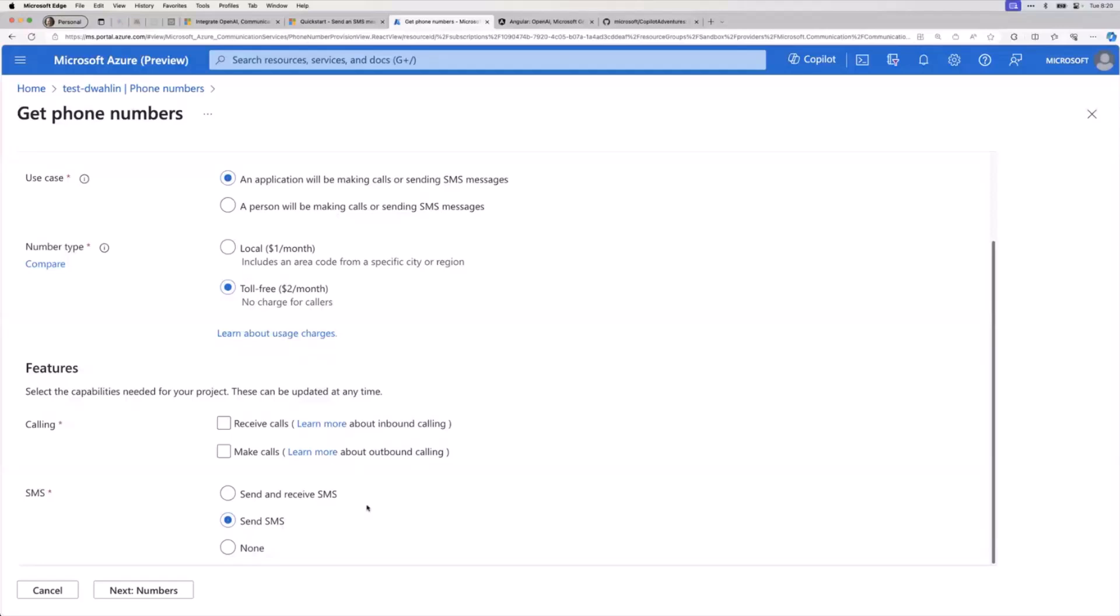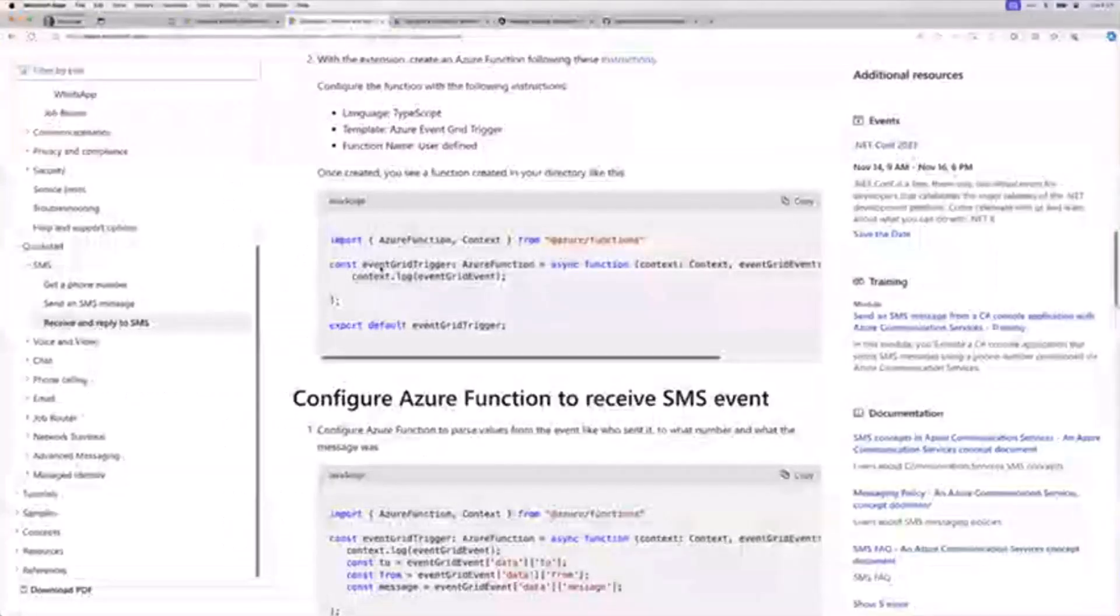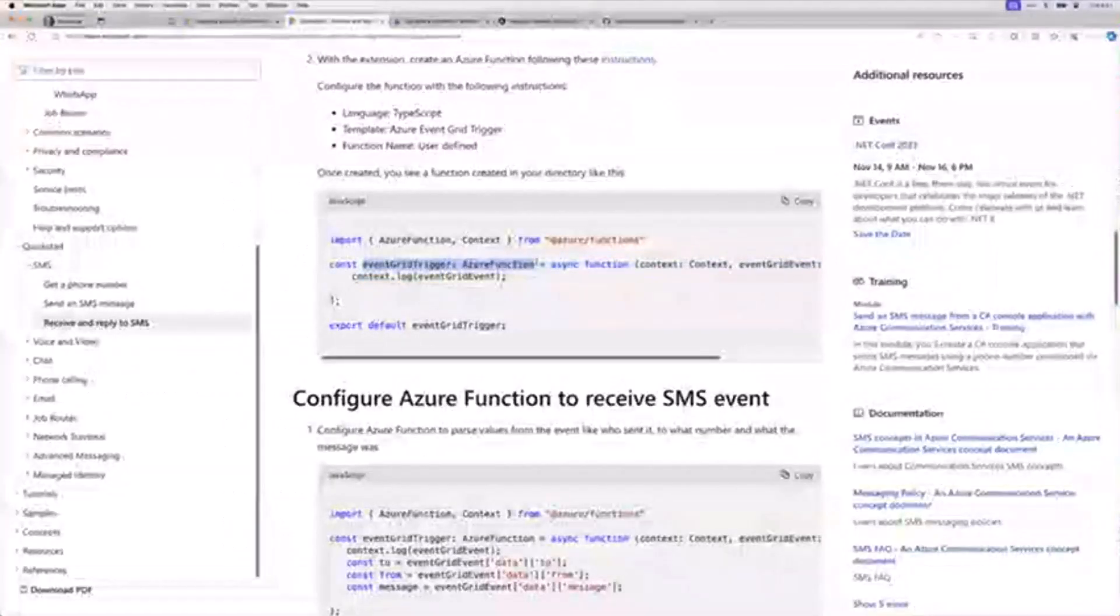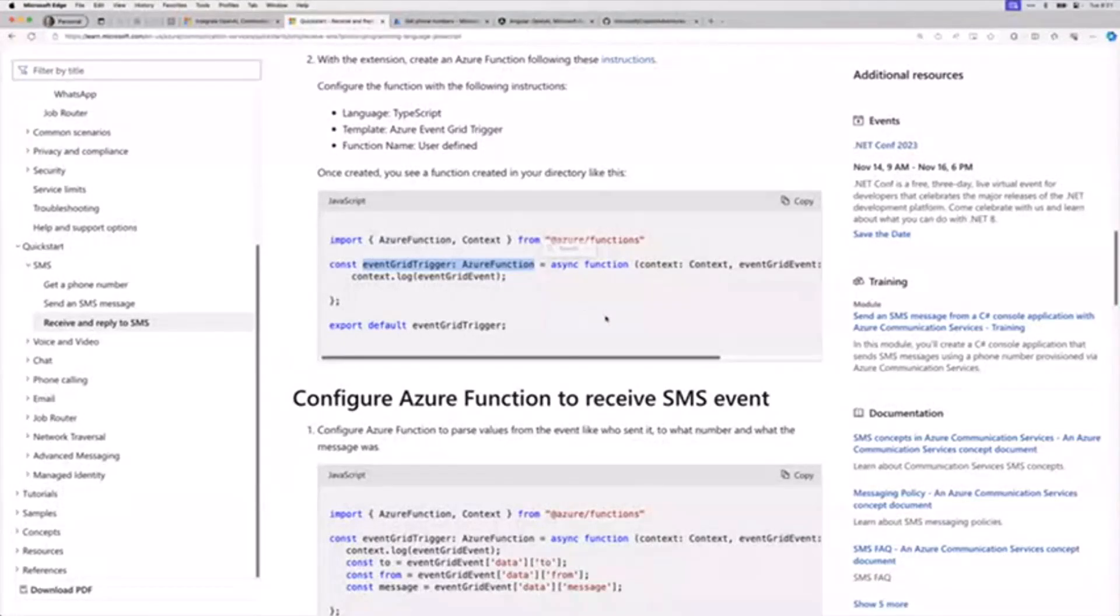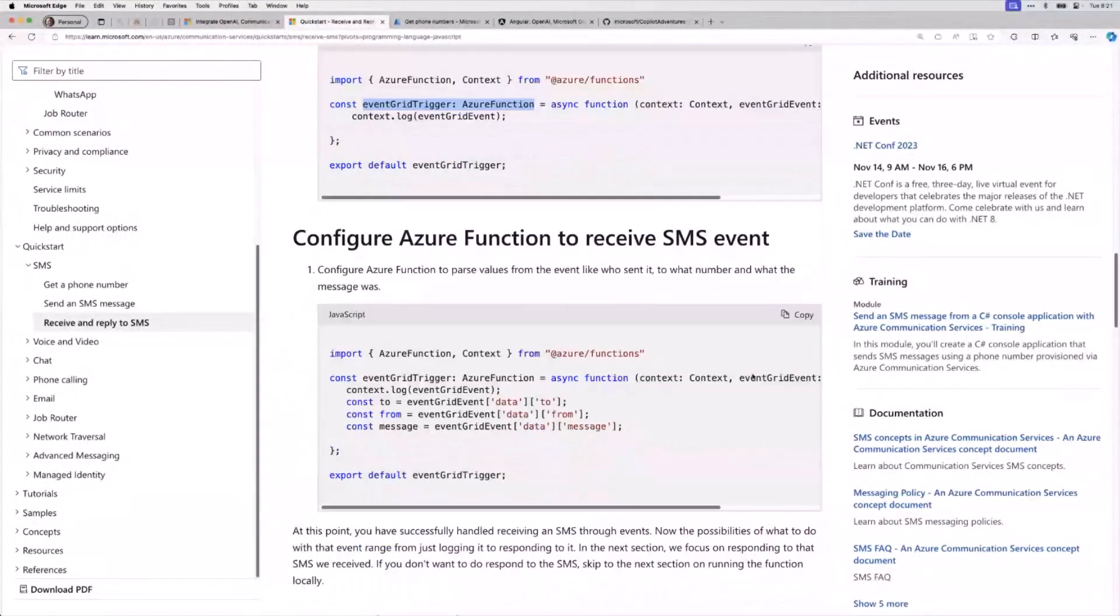Another thing just to throw out there is WhatsApp support. That's even another option that you can do. For now, I just wanted to point out that what this does, if we come on down, is this uses an Event Grid trigger with Azure Functions. When an SMS message comes in from a customer, you could be notified. Your Azure Function would be called, and then you can get who's it to, who's it from, and what's the message. And now you can act upon that and do something. The demo I'm going to do in just a moment, it's just going to send. But just keep in mind, you could do both, which is super cool.